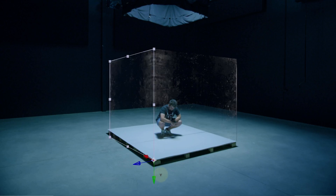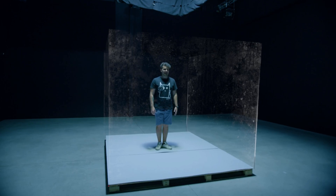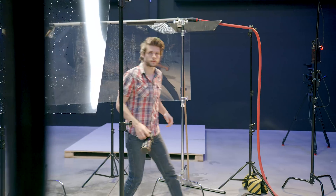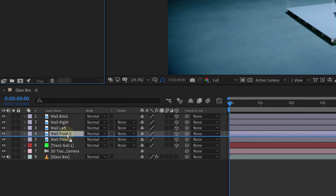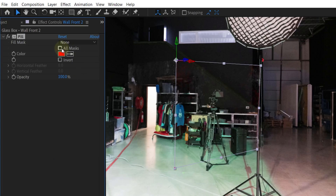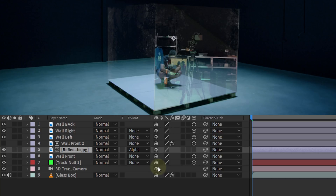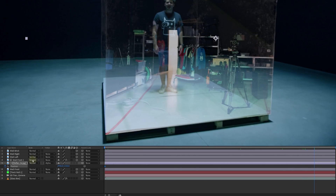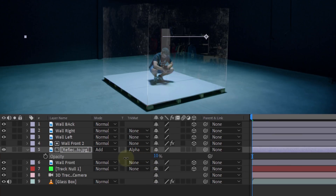For the other walls, just copy the first one and again move it around with the levers, as this gives you the most control over moving layers in your 3D space. As a final touch, add some reflections by taking a photo from the area opposite to the box. Before importing the photo, duplicate the glass panel, place the photo under this duplicate, and add the Fill effect on the duplicate to use it as a matte. Check all masks for this effect, then double-click on the rectangle mask tool so the layer fills with red. Change the track matte to Alpha Matte for the photo, then animate the photo's position in the opposite direction of your camera movement. You can also change the blending mode to Add and decrease the opacity. The other walls work exactly the same. If done correctly, you'll now have a cool fake glass box around your actor.